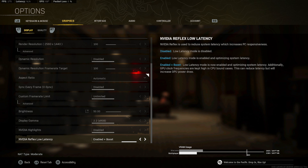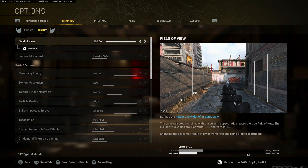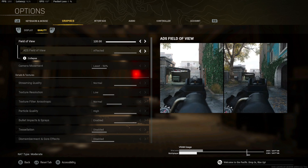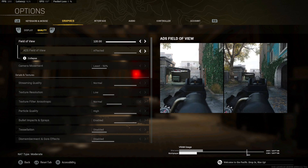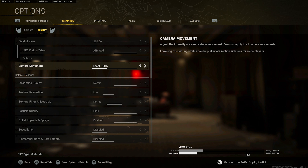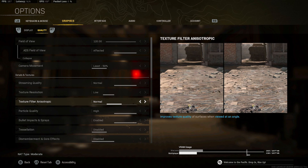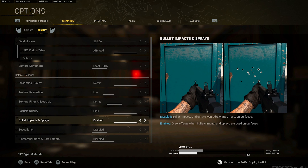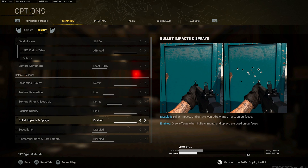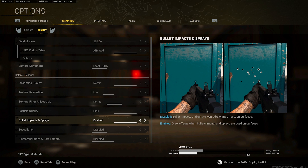Let's get right into the graphic settings. Display: full screen, refresh rate 240, 1440. NVIDIA Reflex low latency I changed to enabled plus boost. Over on quality, I play on 120 FOV with affected field of view, ADS at least 50 for the camera movement. Streaming quality: normal.